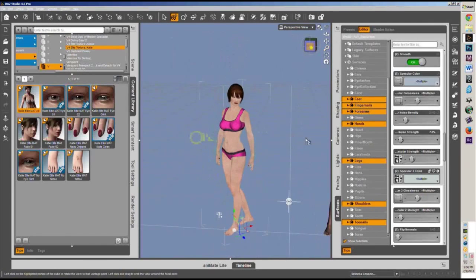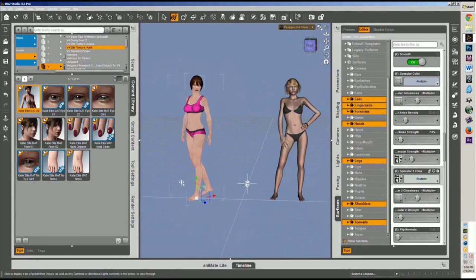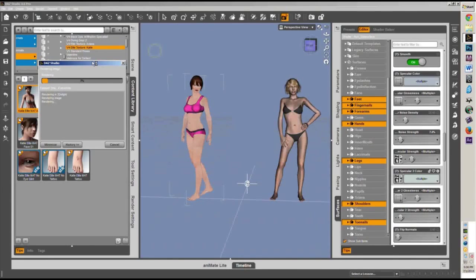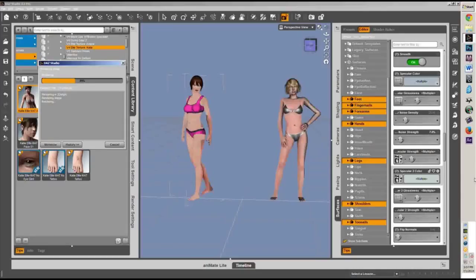There we are — now we have the elite texture from a V4 applied to the V6. Let that render out real quick, and you can see how nice it looks. Looks pretty good.